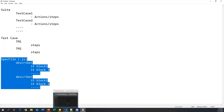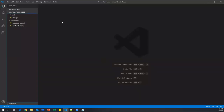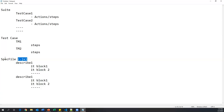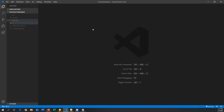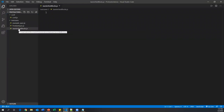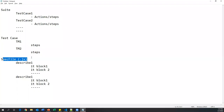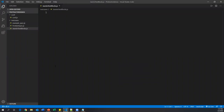Let me show this practically in Visual Studio Code. Under the test cases folder, I'm creating a new spec file with a .js extension. I'll right-click, select New File, and name it 'jasmine-test-blocks-one.js'. The file is now created and currently empty. We can now write describe blocks, each containing it blocks — describe represents the suite and it represents the test.